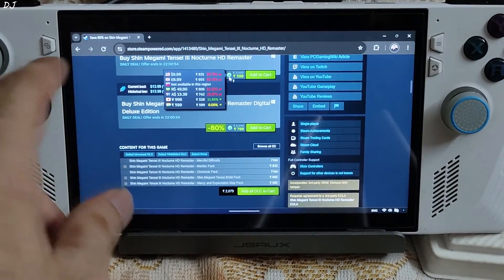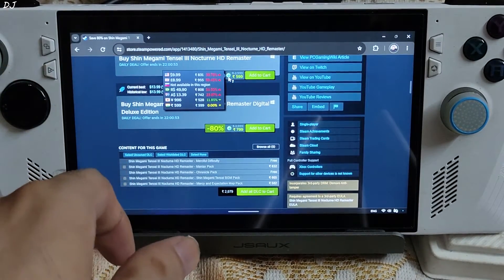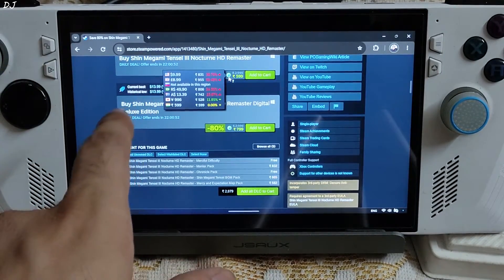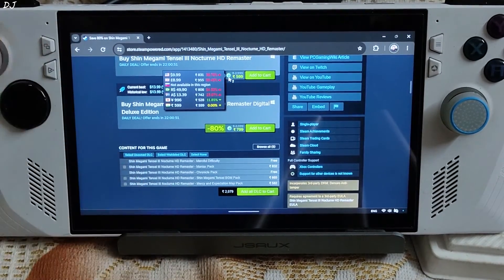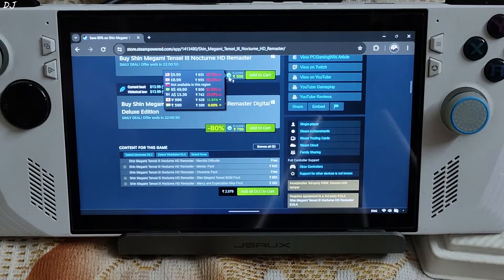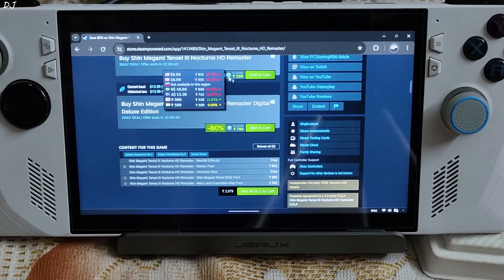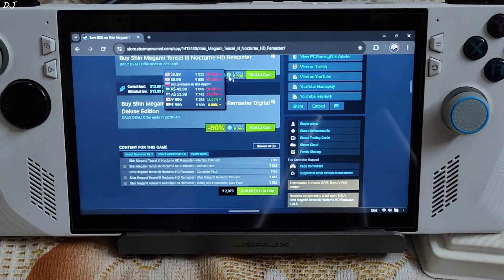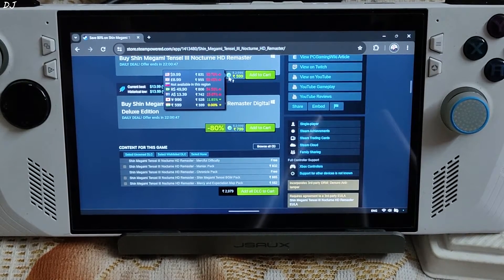Welcome back guys. In this video I will be trying out Shin Megami Tensei Part 3 Nocturne HD Remaster on my ROG ally. I have the Z1 Xtreme variant of this device.